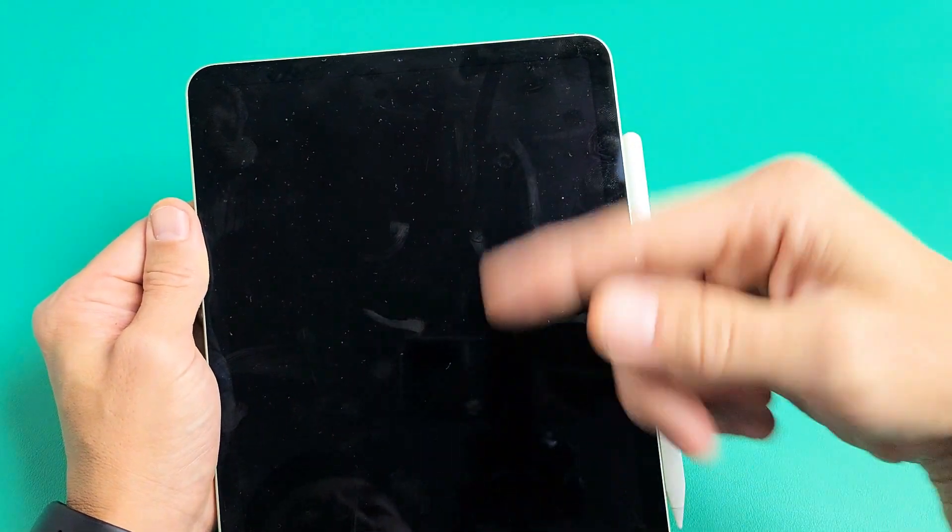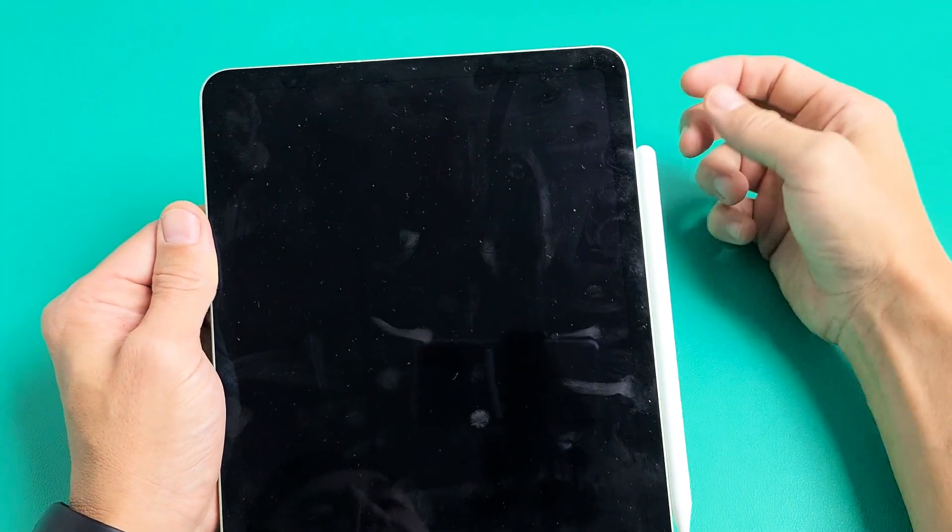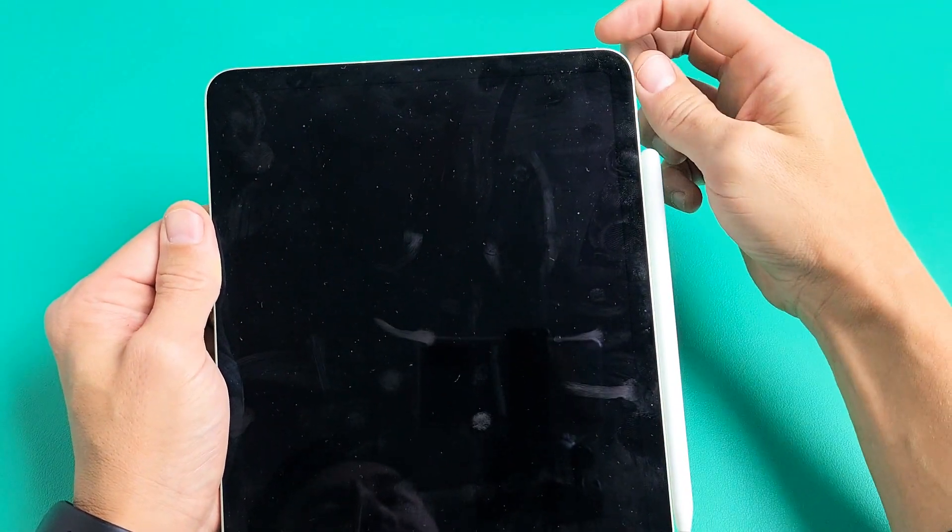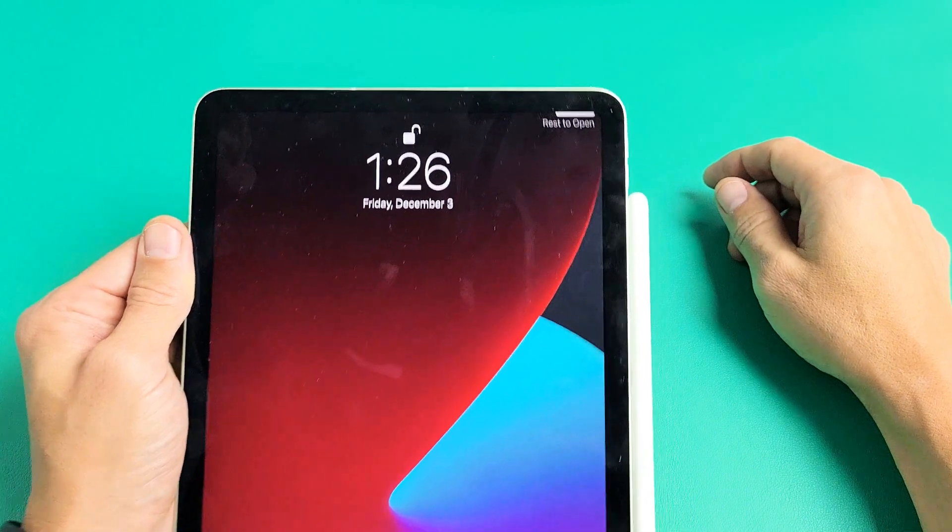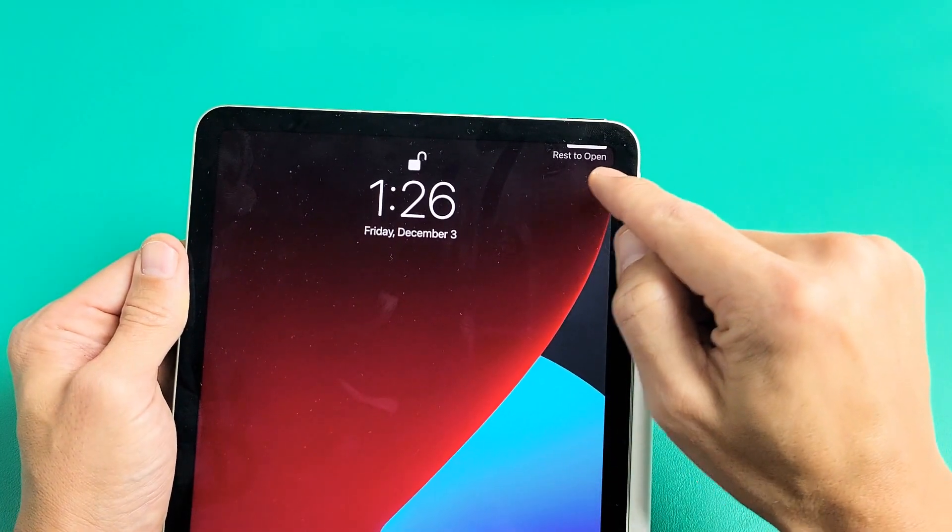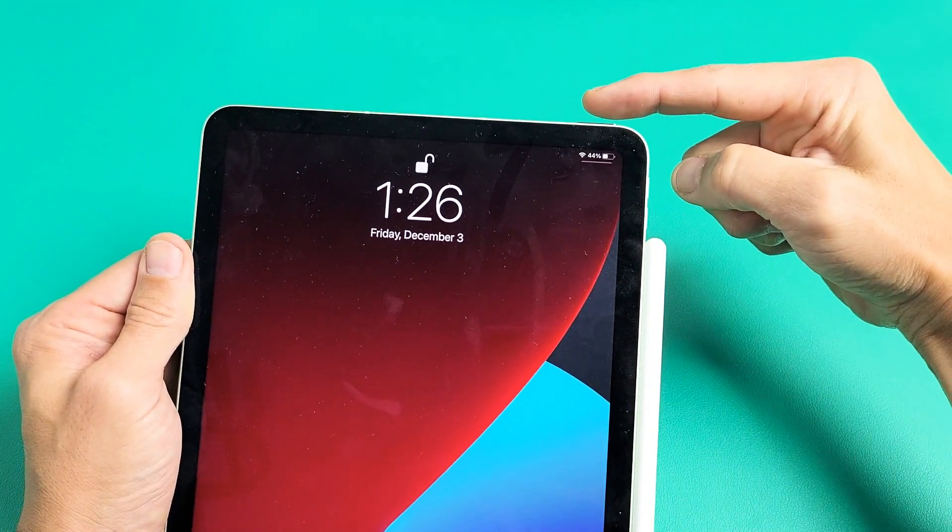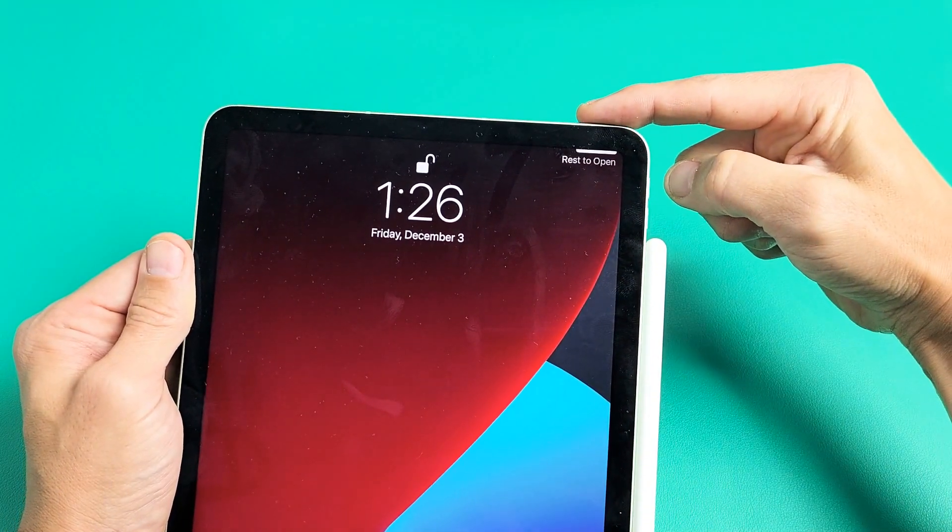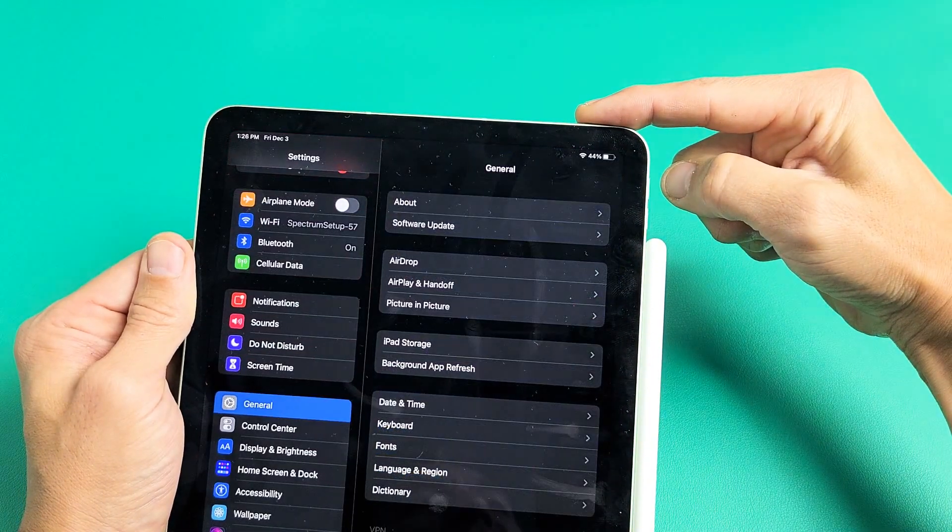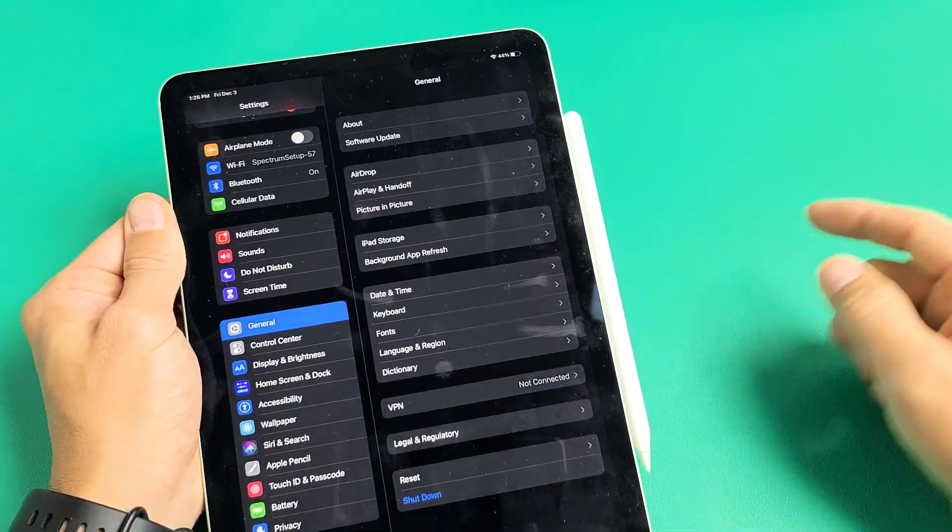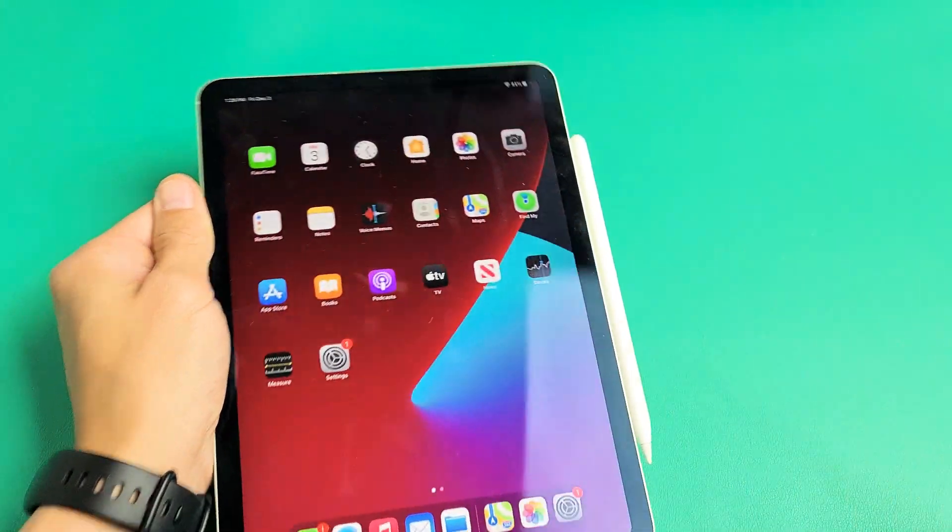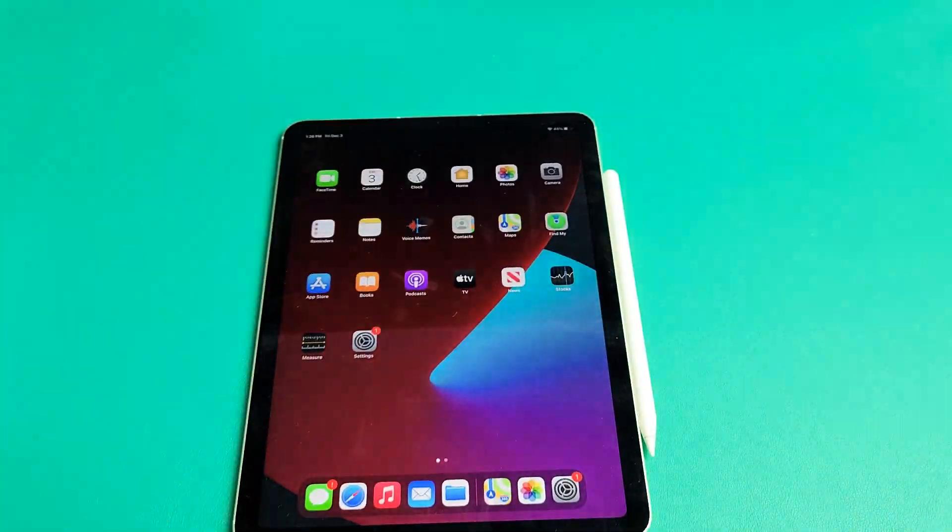So now every time I want to, for example, unlock my iPad here, it says Rest to Open. So just use your finger and just, you don't have to press it, just rest it on top like that. And there you go. Good luck.